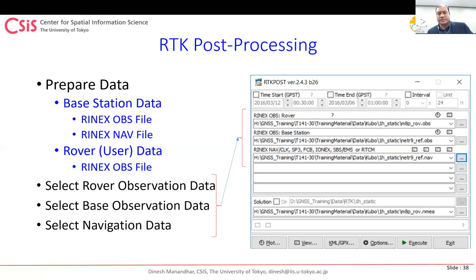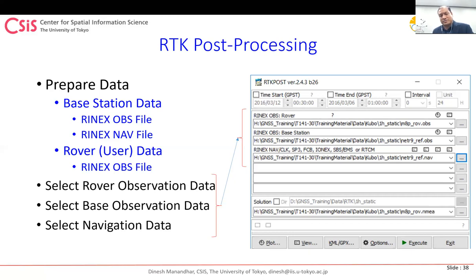Yes, a video tutorial is possible. Today was just a brief overview. For deeper learning, you'd need to run the software yourself with the receiver installed at your site. We could do online training where I demonstrate on my system and you follow along at your site.